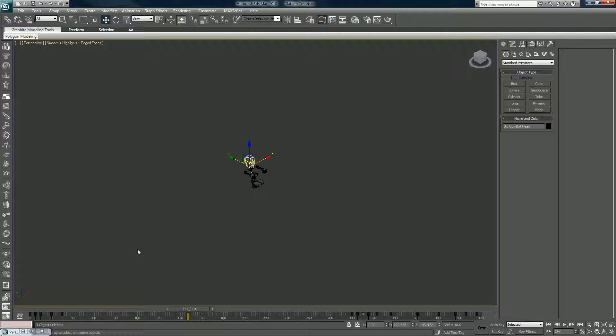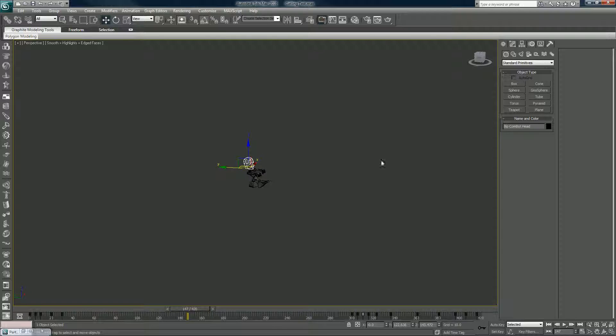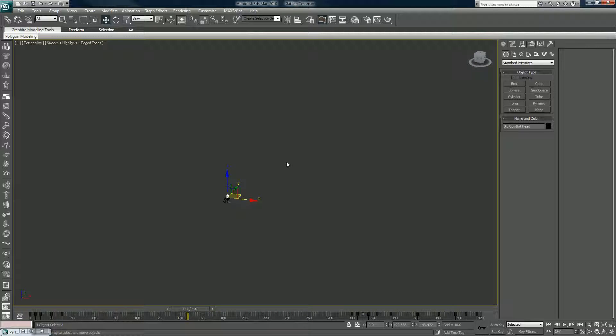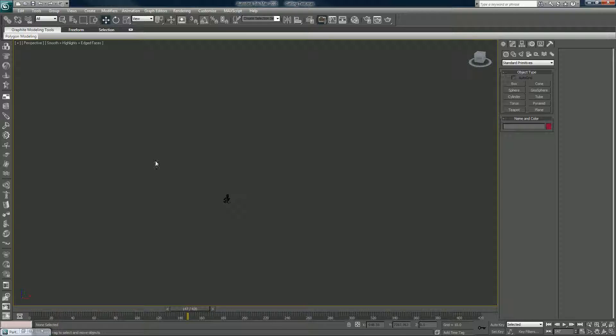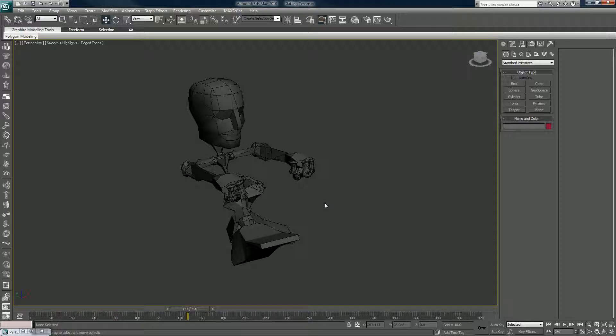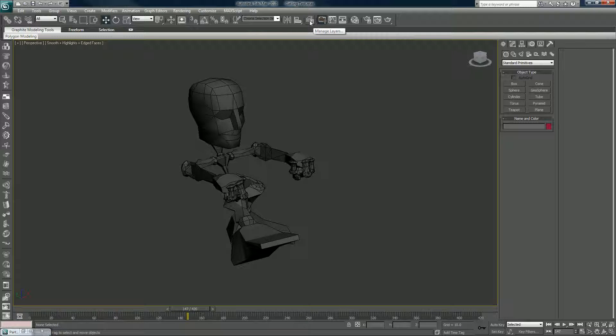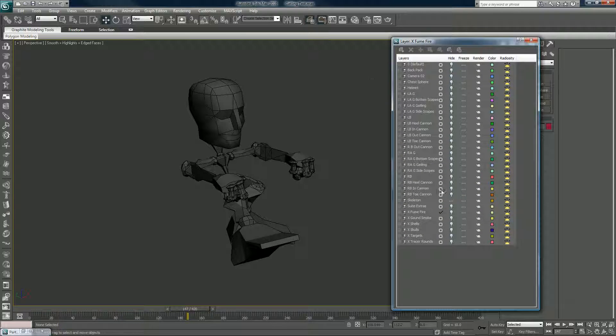If you ever have something selected, let's say that we couldn't find this guy. He was out of here, right? And you search, say you couldn't even find it, say you just like searching around, you can't find where you're at. You can select nothing, just click in the middle of nowhere. And whatever stuff is on your scene, when you hit Z on your keyboard, that will go to whatever geometry you have in that scene. It will zoom in as close as it can without hiding something.